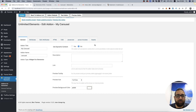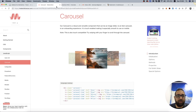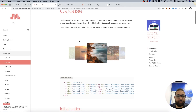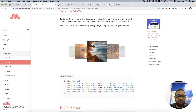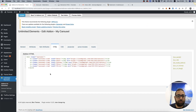We have tabs over here. The first tab I'm going to go through is HTML. Going back to the example, I'm going to copy my HTML from the example.